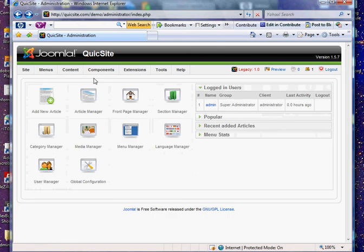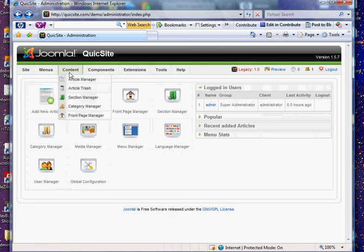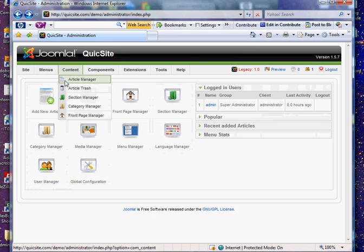Something else to look out for, confusion-wise, is Article Manager. Whenever you see the word article, simply think web page.